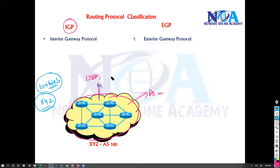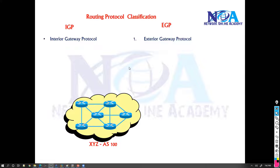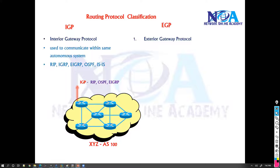So as long as you are within the same organization or the same AS, we can use OSPF, EIGRP, RIP, or IS-IS routing — they all come under the IGP category, Interior Gateway Protocol, because here we are communicating within the same autonomous system number. All the dynamic routing protocols we have learned up to now fall under IGP.